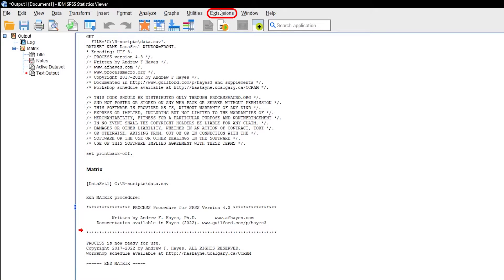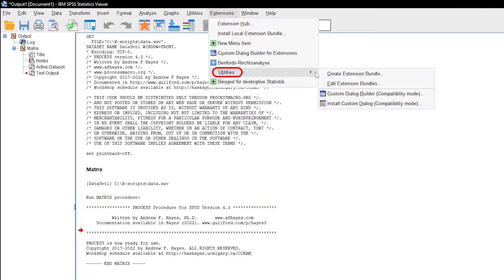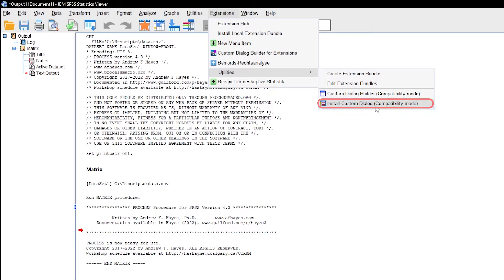The second option is to install a custom dialog. Go through extensions, utilities and install custom dialog.